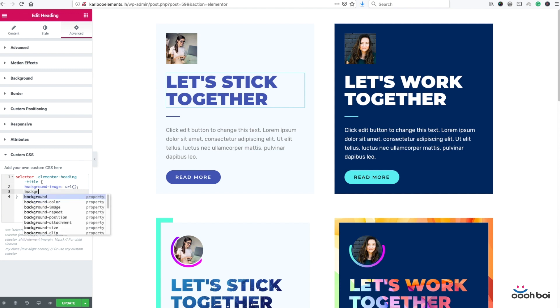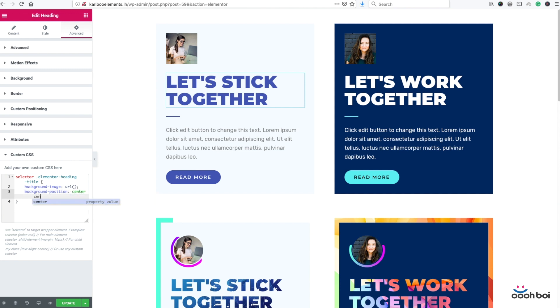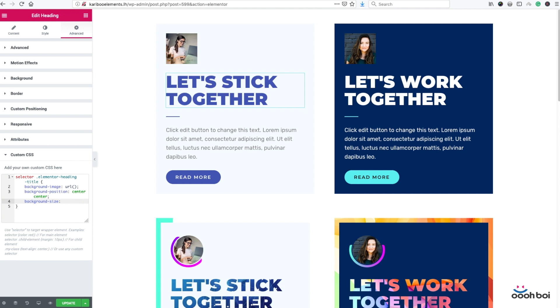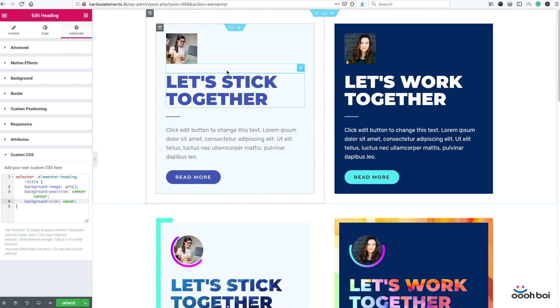Now the background, background position. Background position is going to be center, center, which means I'm positioning my background image to the center of both vertical and horizontal axis. Now background size, background size is going to be cover. It has to cover entire section. If I select contain, there might be some gaps on left or right hand side of the title.